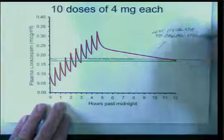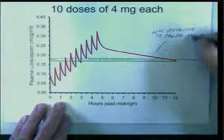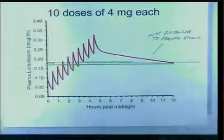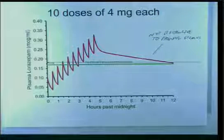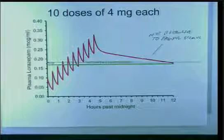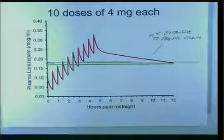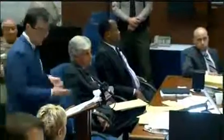And this line represents Not Responsive to Painful Stimulus. Correct. That's based on the study by Dr. Geller and I. So, lorazepam is not an analgesic, right? That is correct.